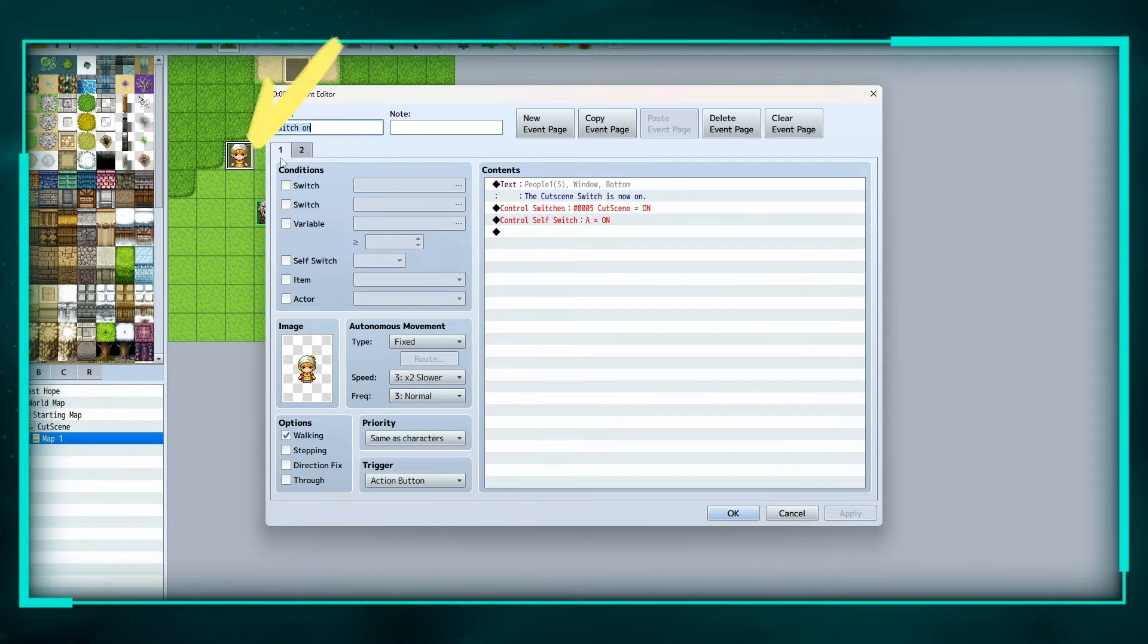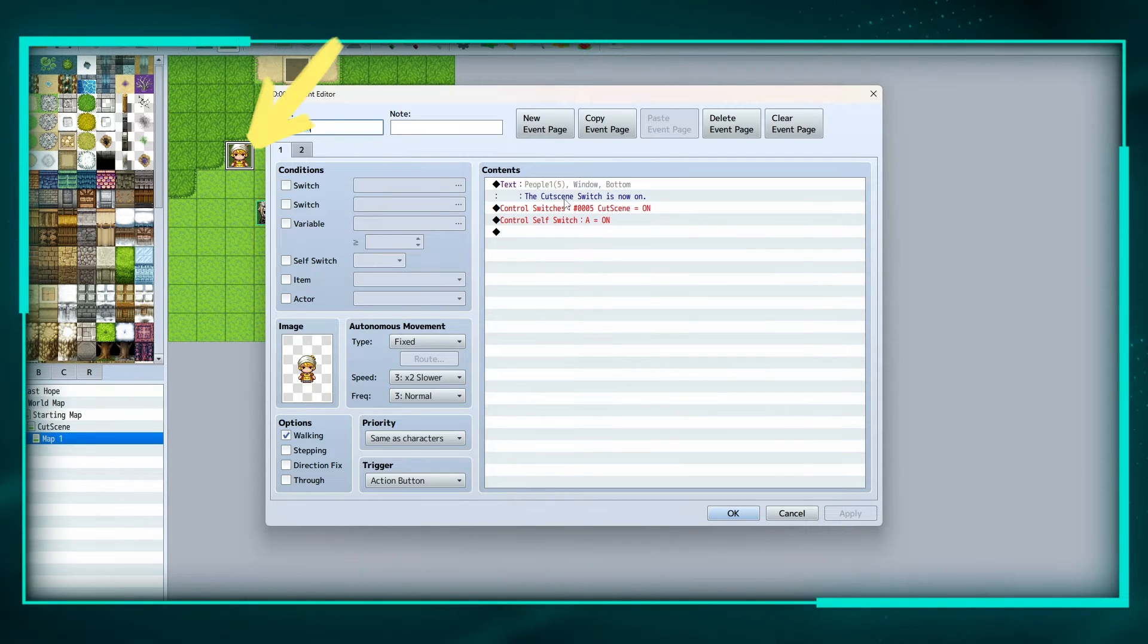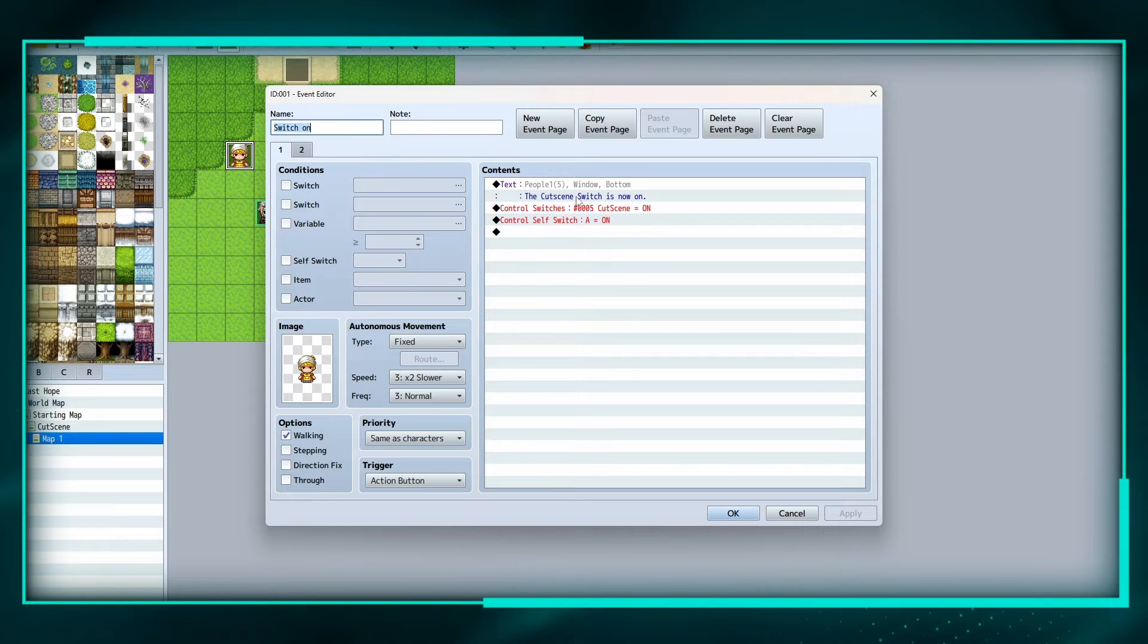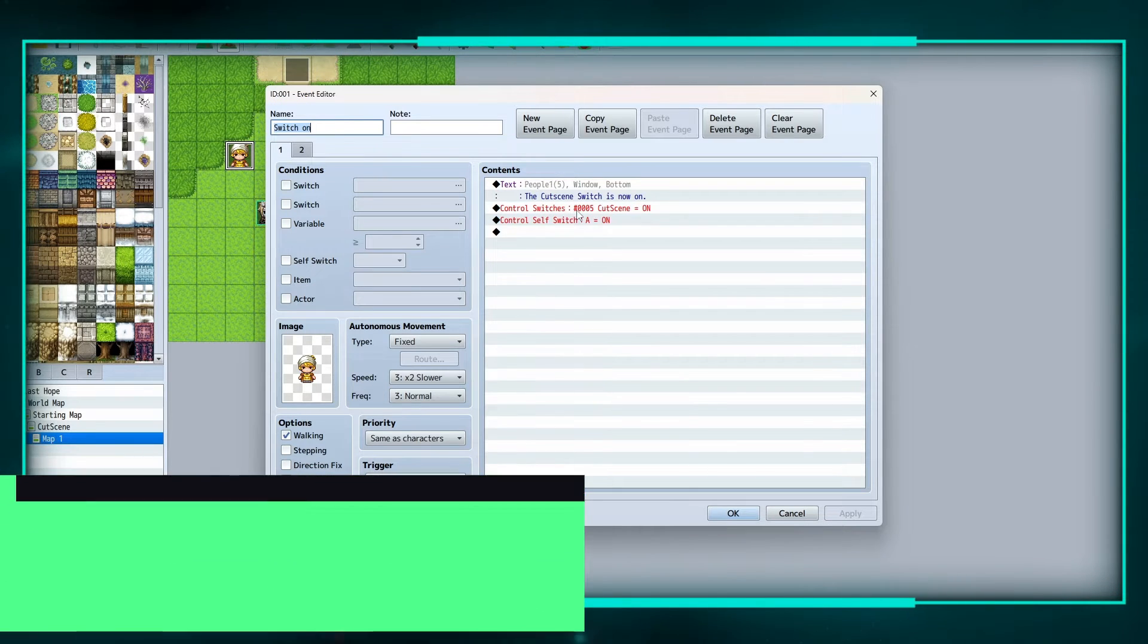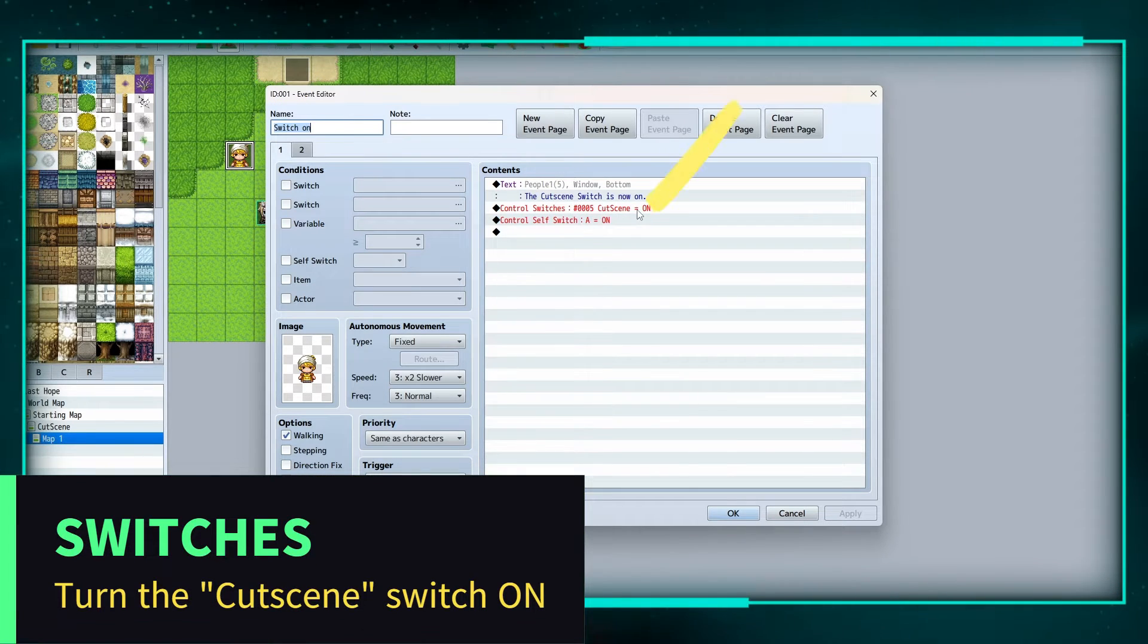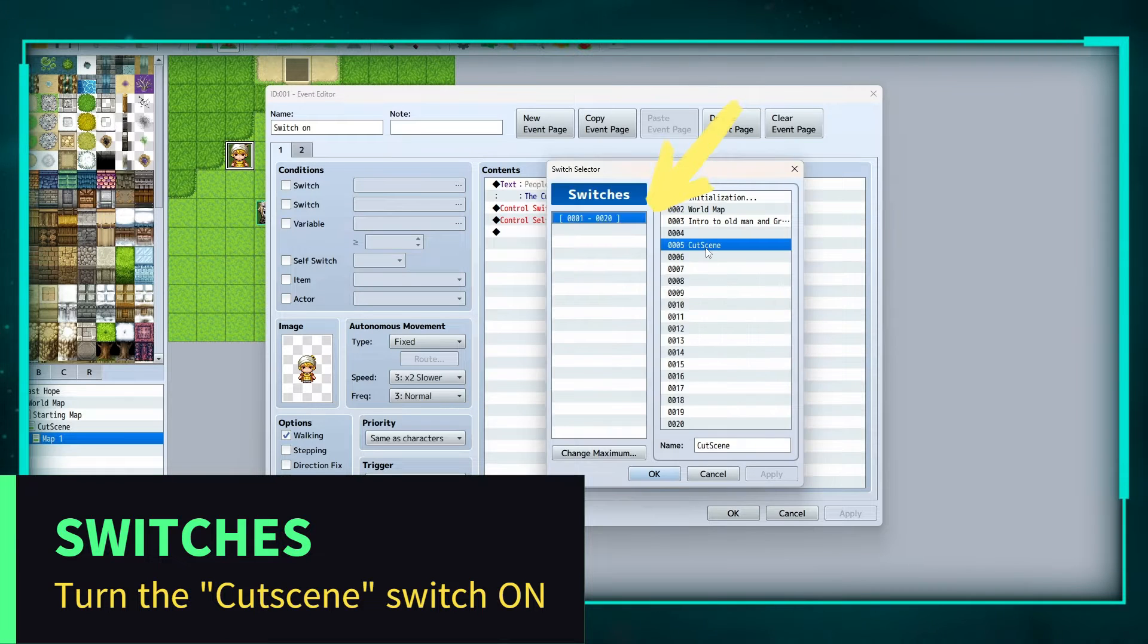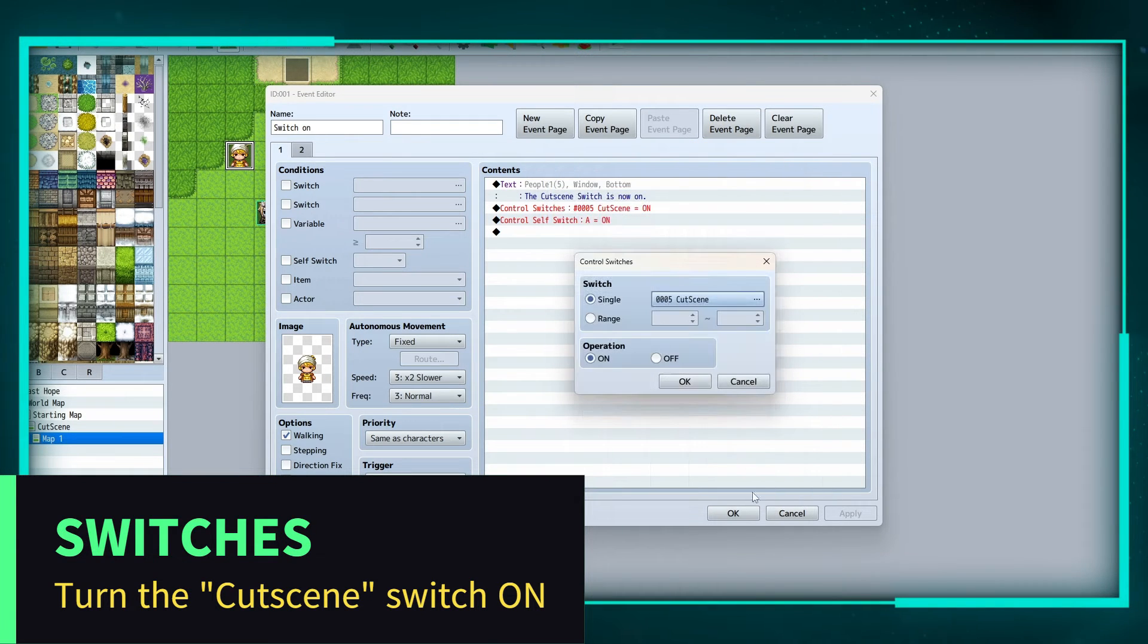So we have this person here which I just called switch on because I'm going to talk to her and she's going to say the cutscene switch is now on, control switches cutscene on, and that's just a switch we made, as always, named cutscene.